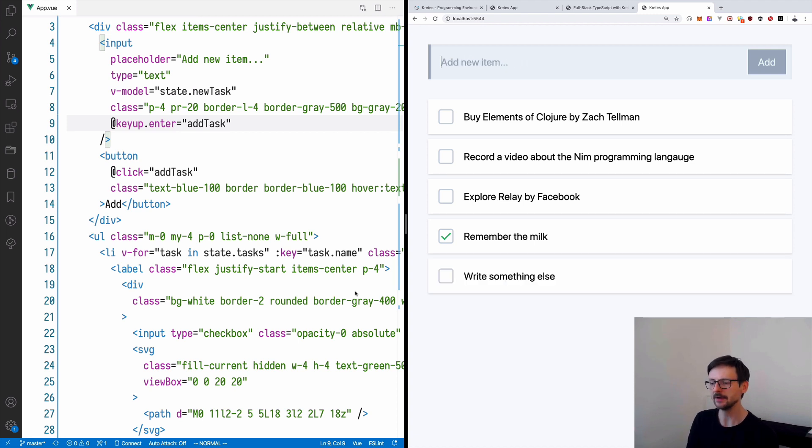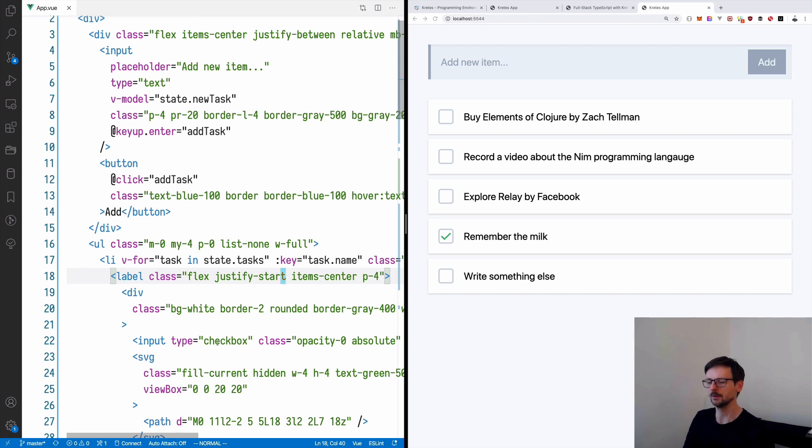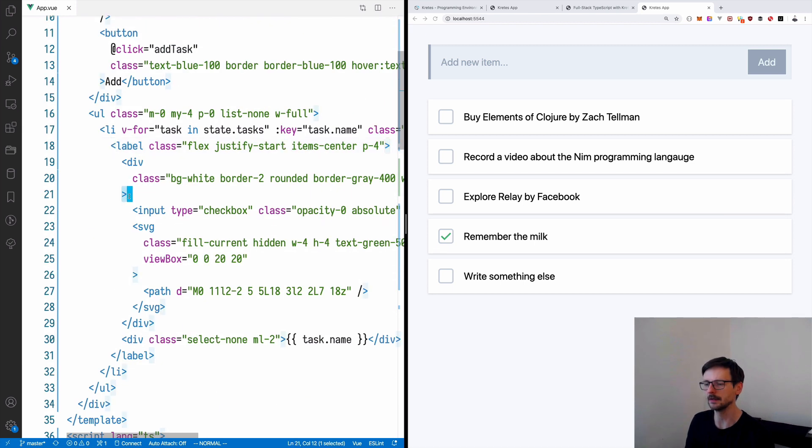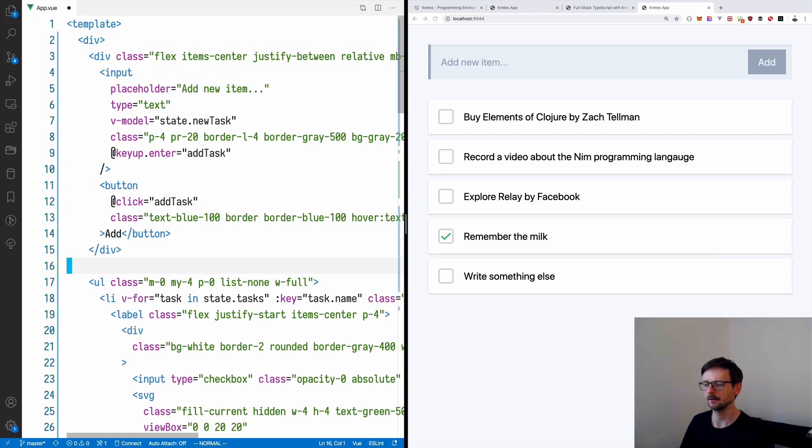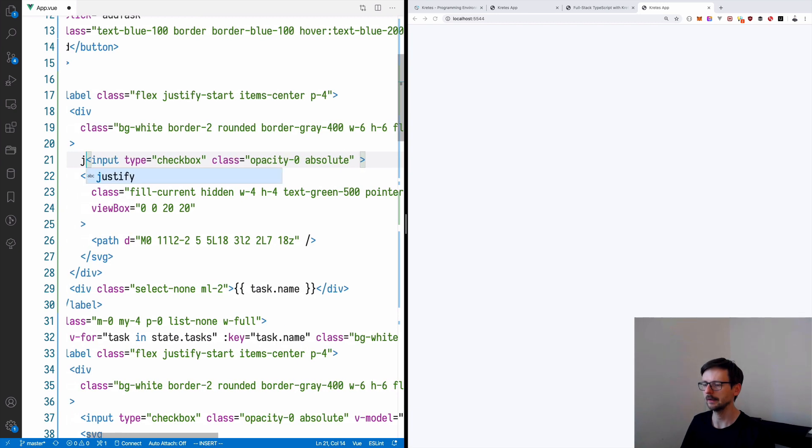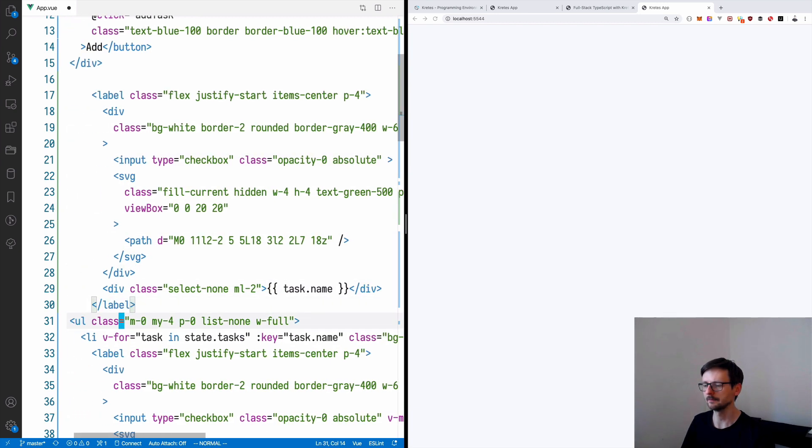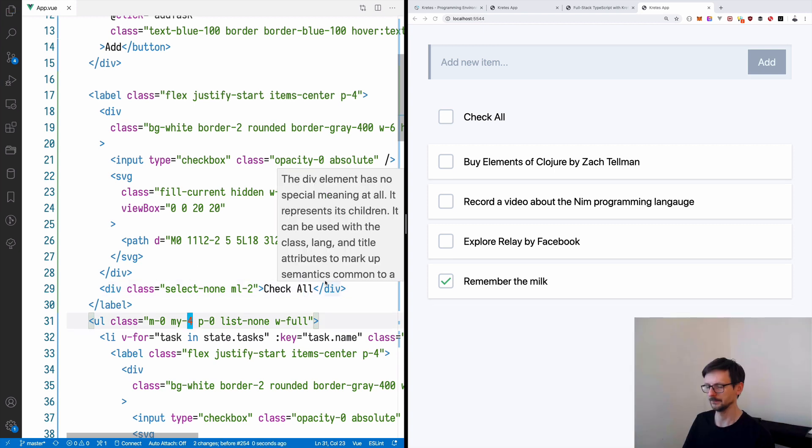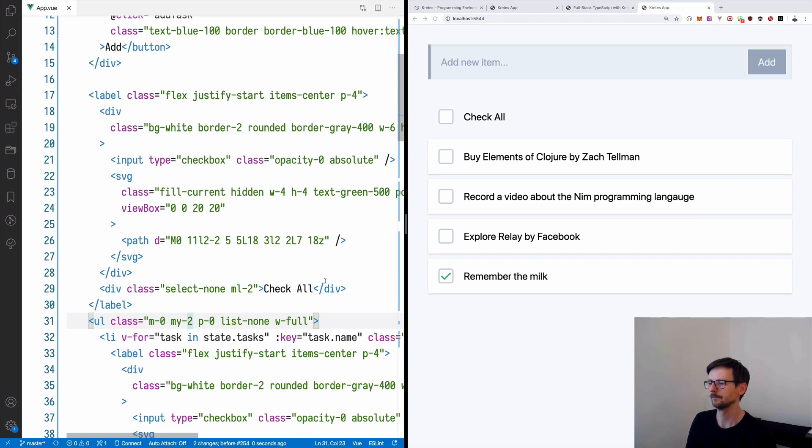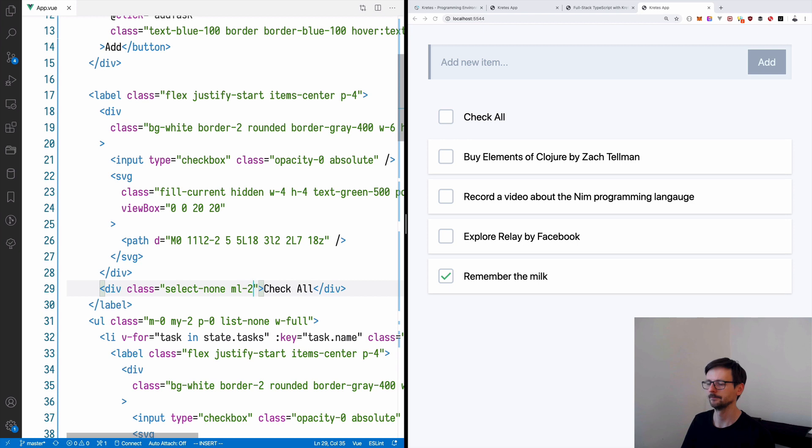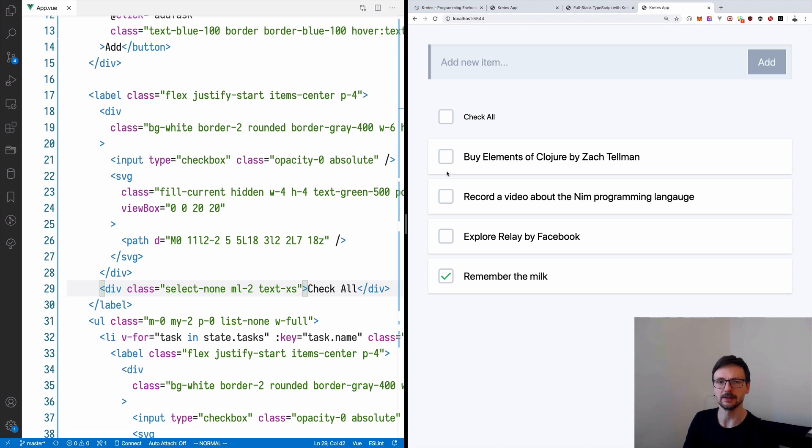Let's try again and now if I write something else and I press enter it's added. The last thing we could do here is to have a checkbox where we can check all the tasks at once. In order to do that let's just go and copy one of the checkboxes and let's paste it on top of the list. Let's remove the v-model and the name which will be check all and let's reduce the margin between the two so let's say margin two and let's maybe make this check all a little bit smaller so we will use text small something like that.